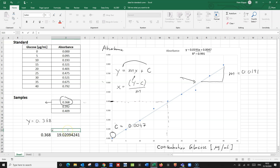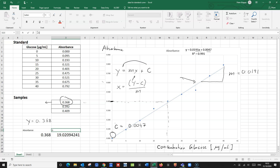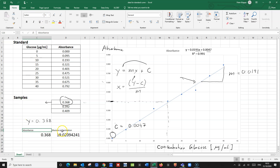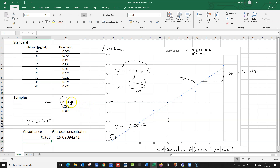So that would be the X value — the glucose concentration. A glucose concentration of 19 microgram per milliliter would give us an absorbance of 0.368. So we have taken our absorbance — that is the Y value of the sample — and reverse-calculated the corresponding glucose concentration that would give us this absorbance.